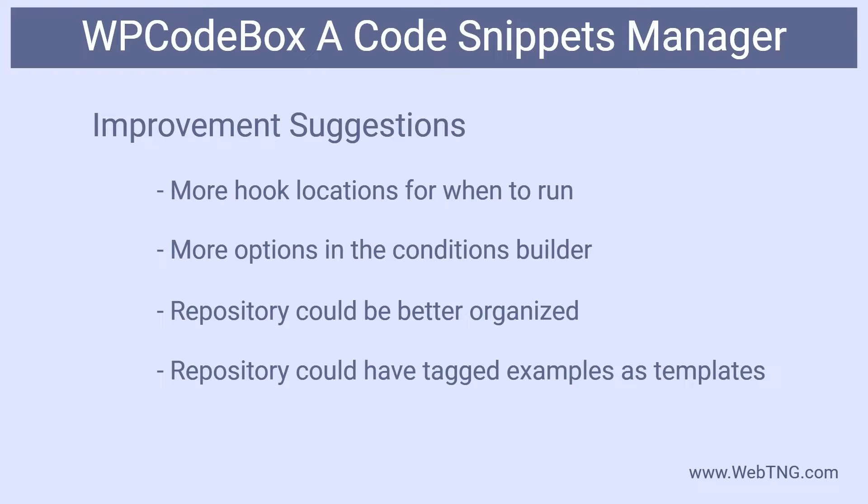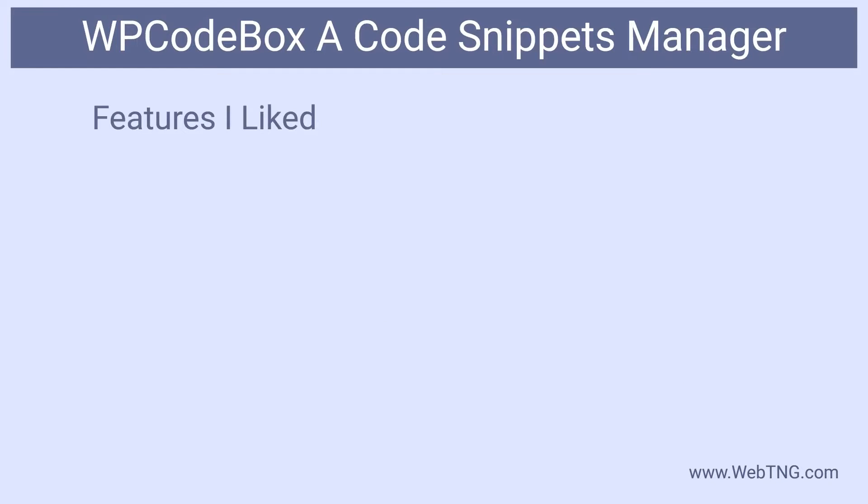None of those possible improvements are bugs or defects. There are more ideas for future enhancements.